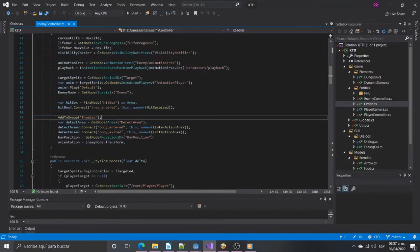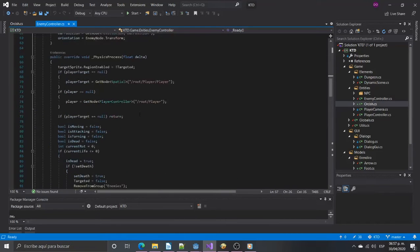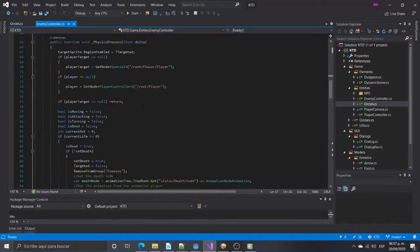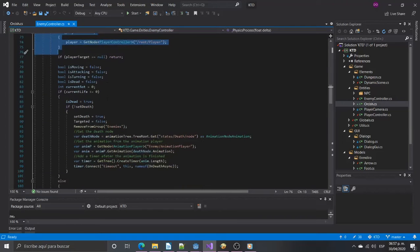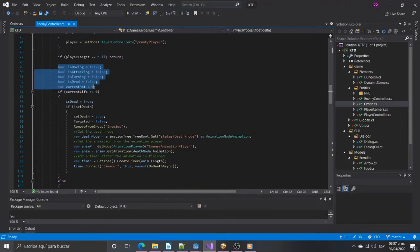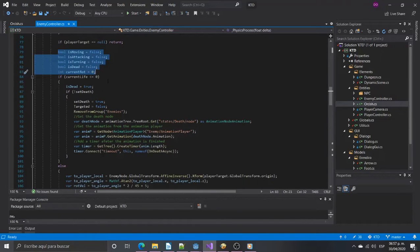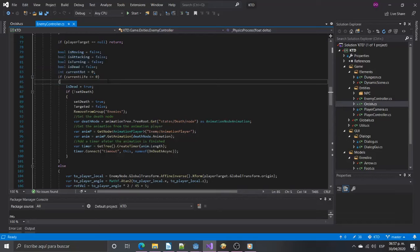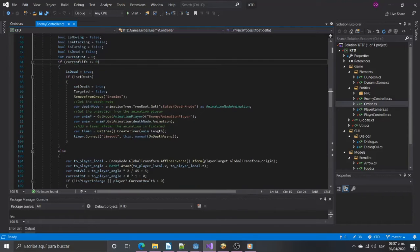Now in the physics process we will draw the target plane and try to get a reference to the player node. Once we have it we need variables to update the state machine's transitions. If the enemy's current life is below 0 we will trigger the dead state.